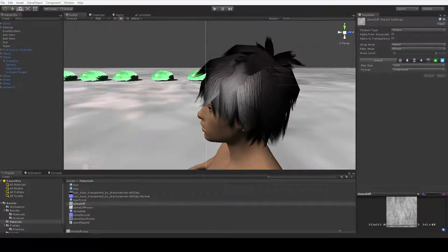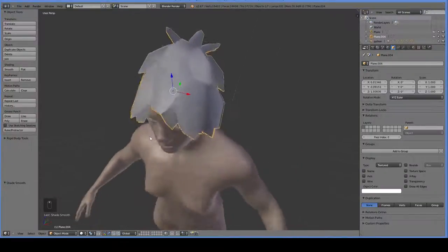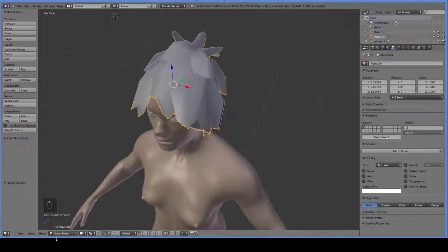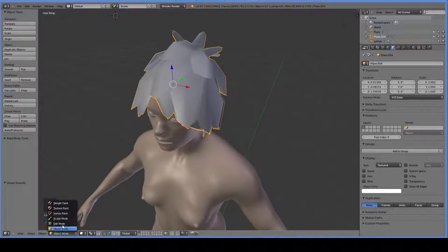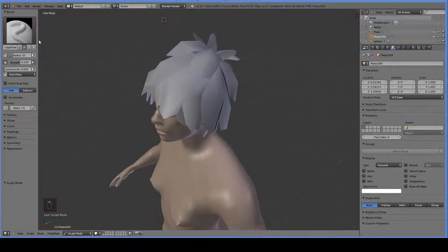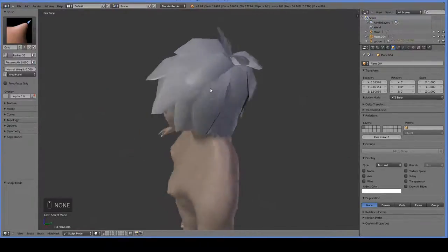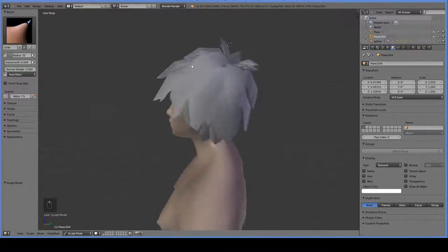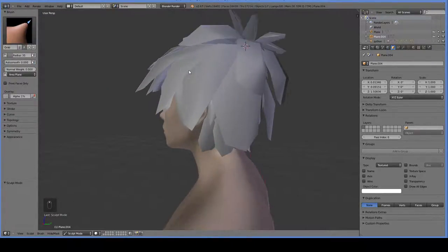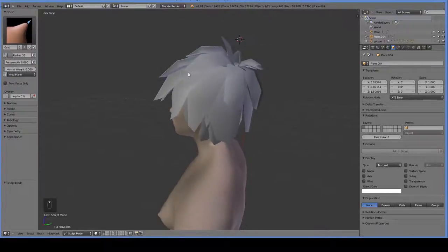This is where you can go back into Blender and start to massage it using the sculpt mode. There are a lot of better ways to do this. But you can use the grab brush to adjust these. And I really do recommend doing this earlier on.